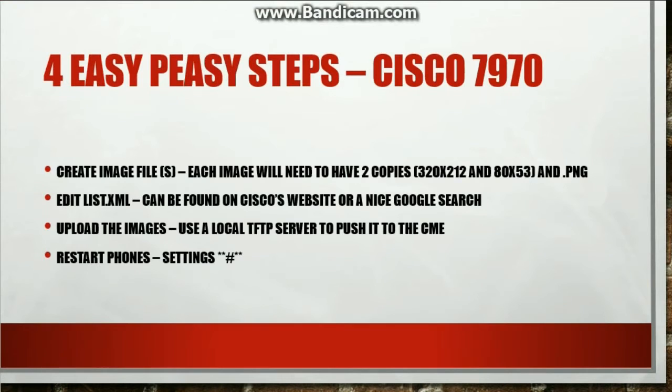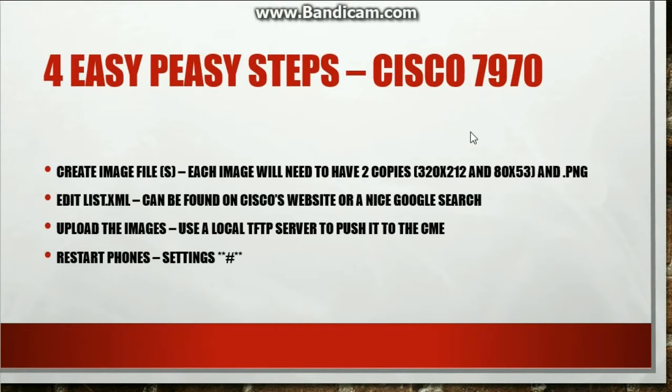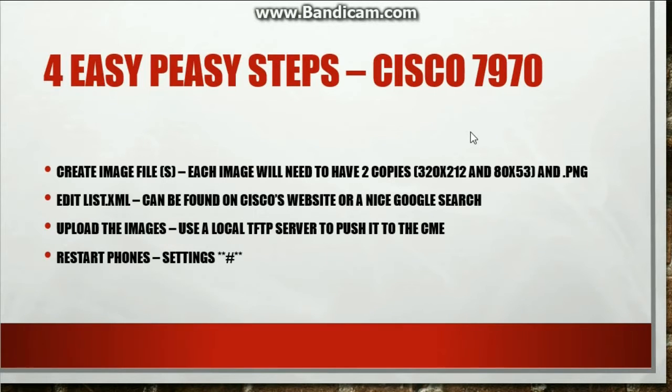So that's four easy peasy steps and this is for the Cisco 7970. Generally, these steps will work for all other Cisco IP phones, but depending on the model, you may have to change the directory on your flash on the router. Once I actually start pushing these files to the router, then I'll tell you what is different depending on what phone you have.